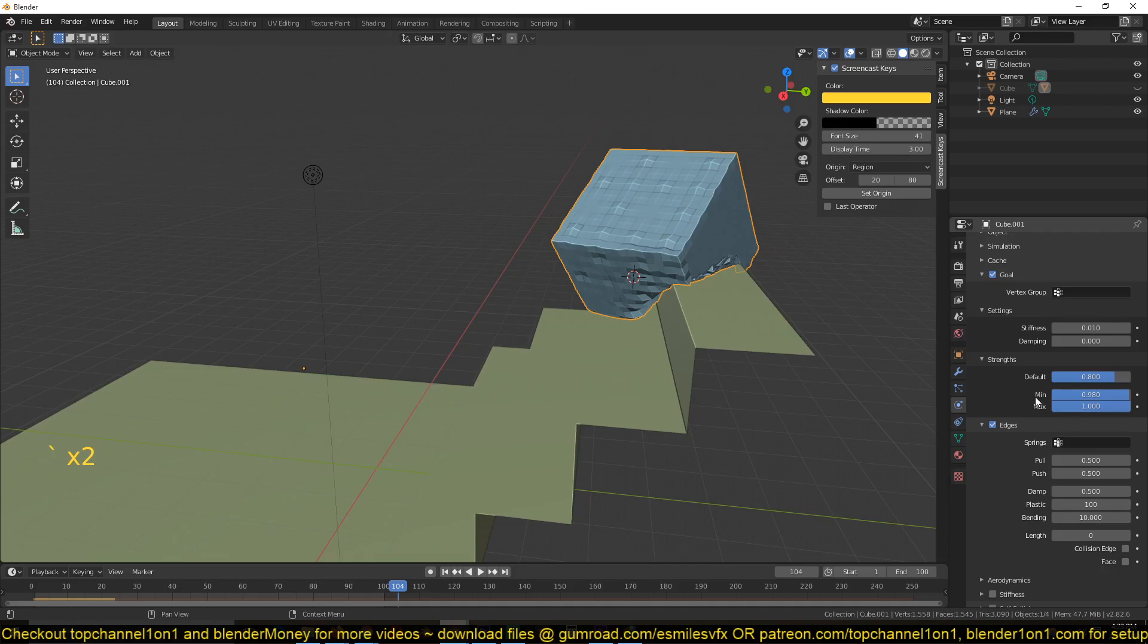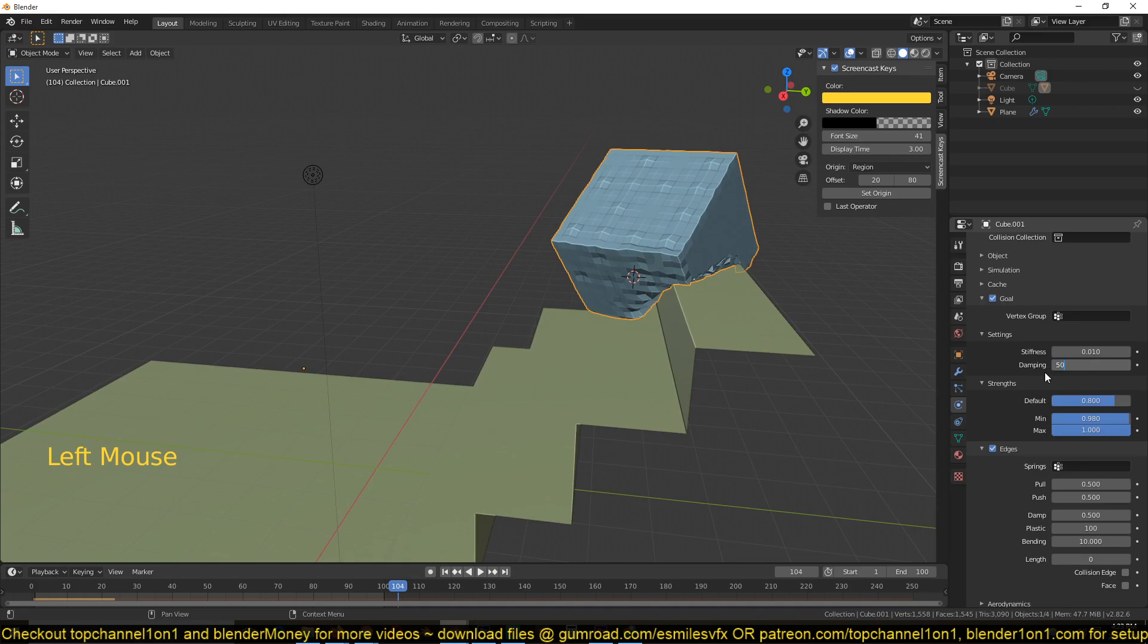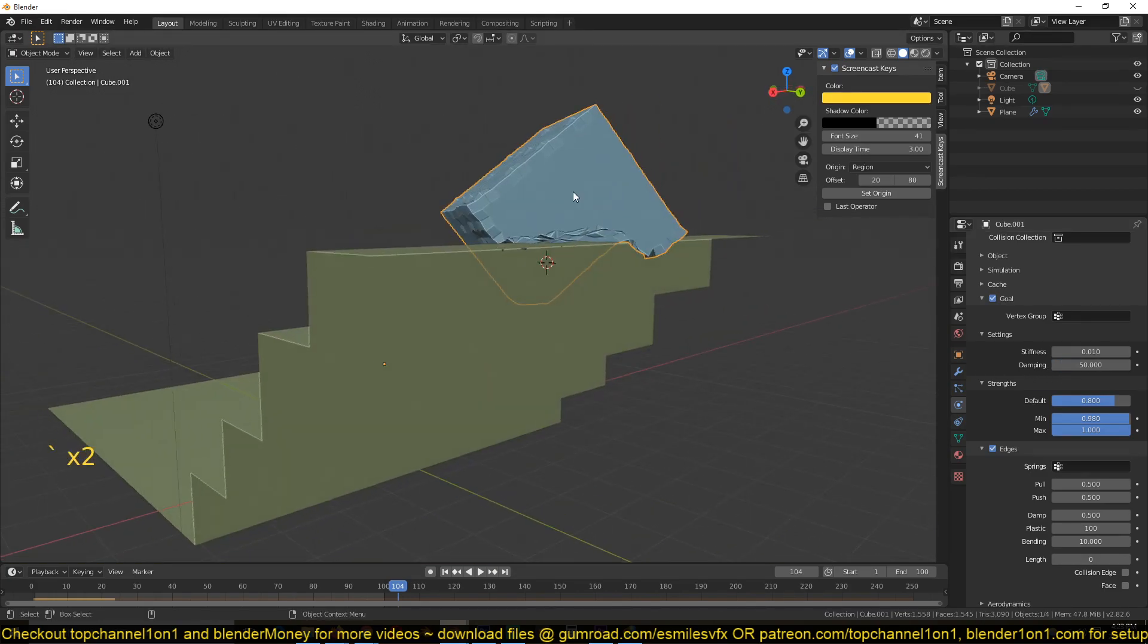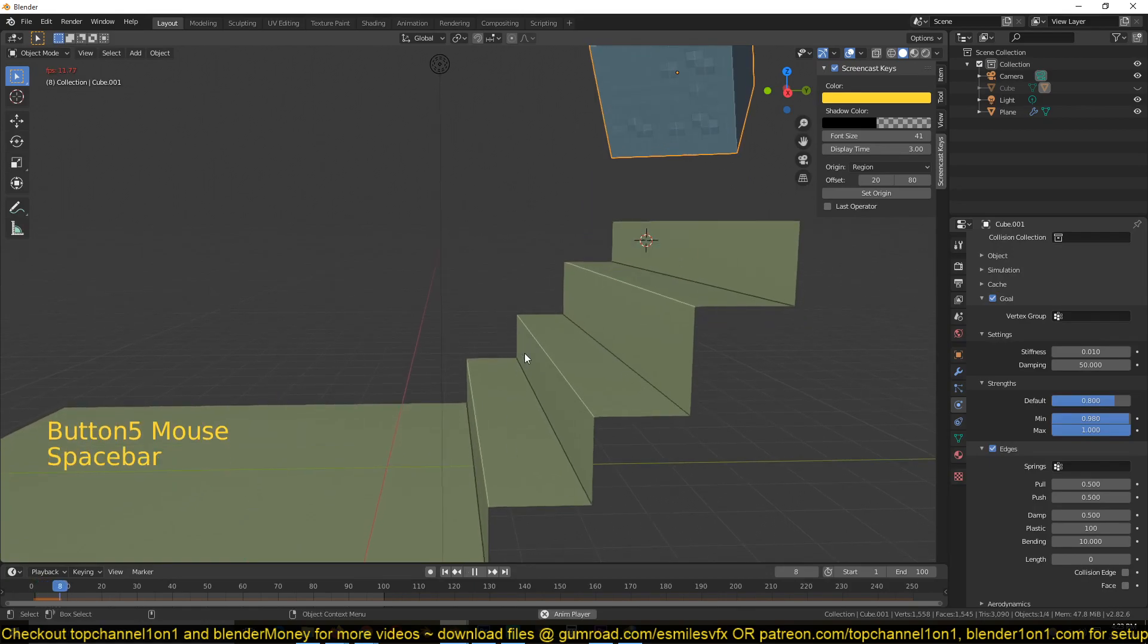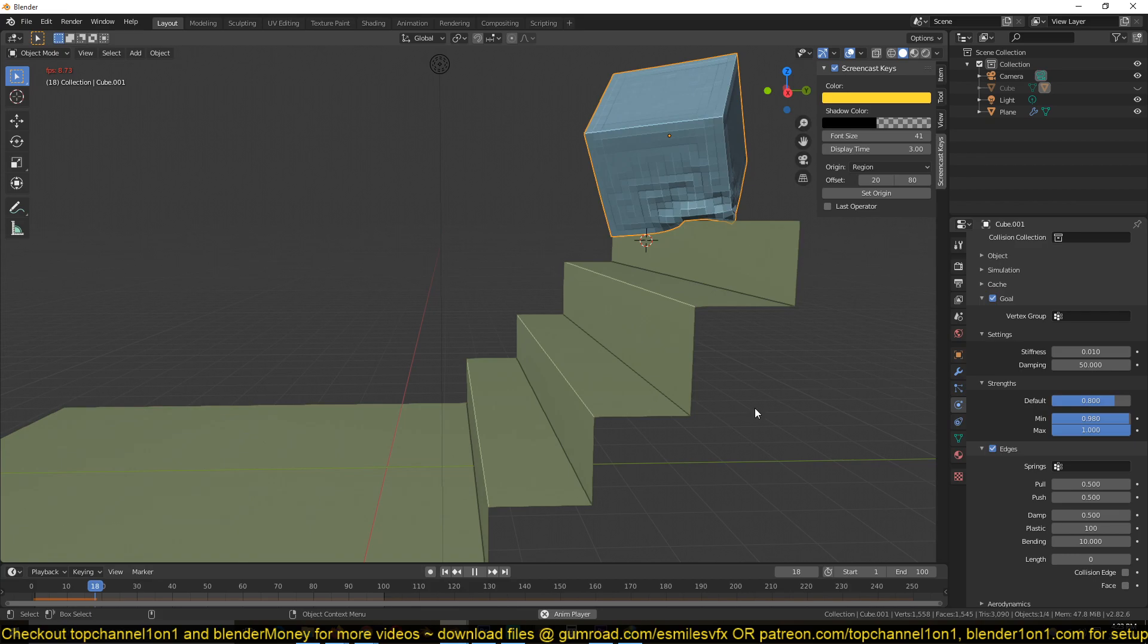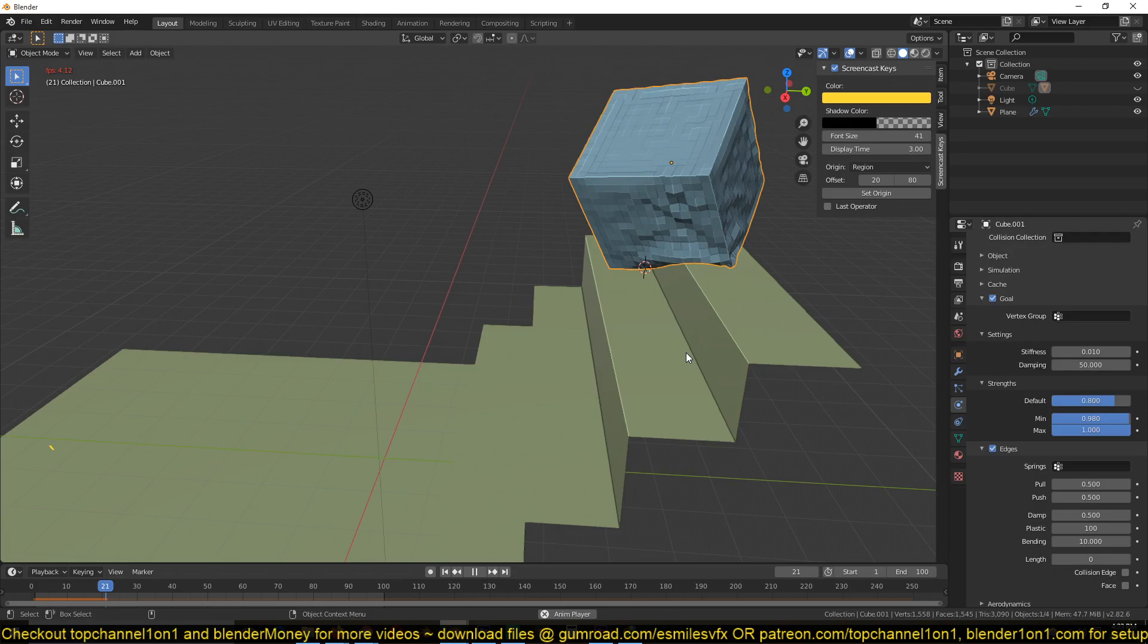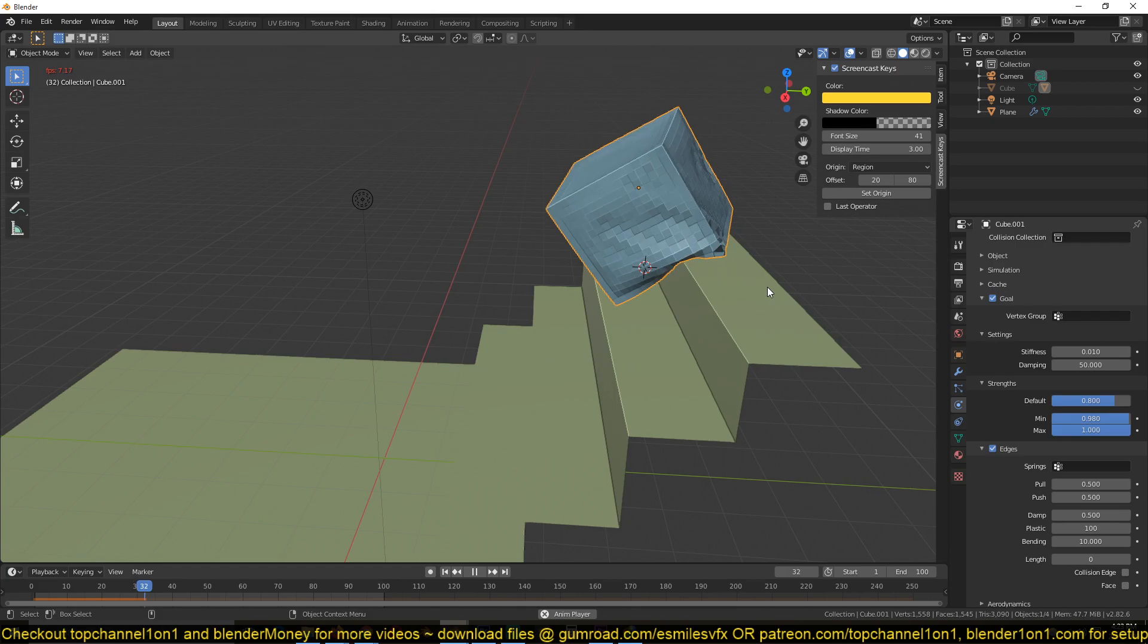I think that's it. Also, you need to change the damping from 0 to 50, so that would reduce how much deformations we have. You can see that this is deforming too much for my liking. Now you can see that after adding that damping, we don't get that much deformation. And with the plasticity value we set, we are retaining some of the deformations we have.